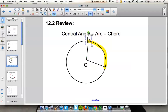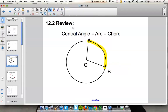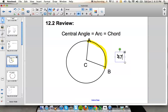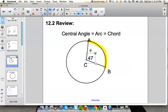If we wanted to find arc AB, we would need to know the measurement of angle ACB. Let's say that angle ACB is 47 degrees. Then arc AB would also measure 47 degrees.